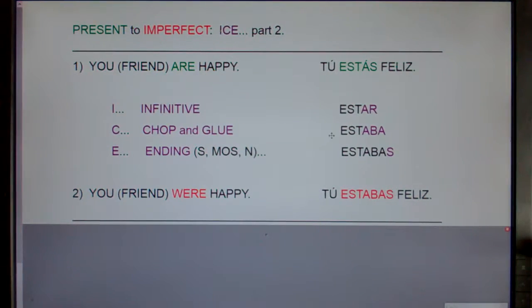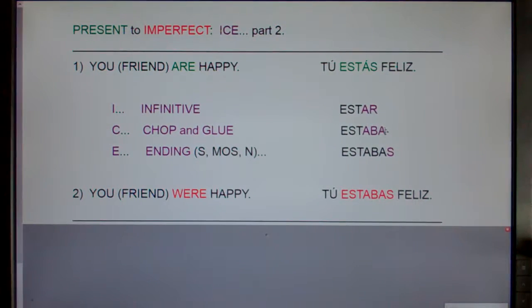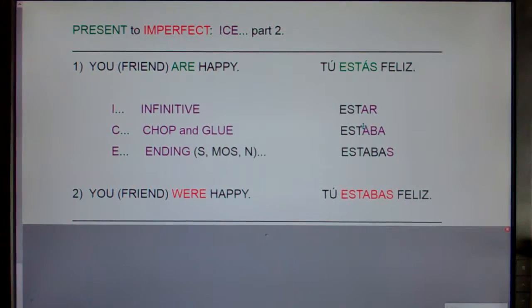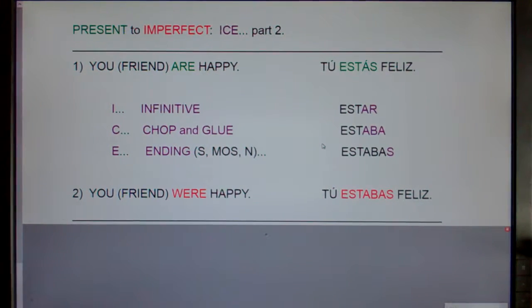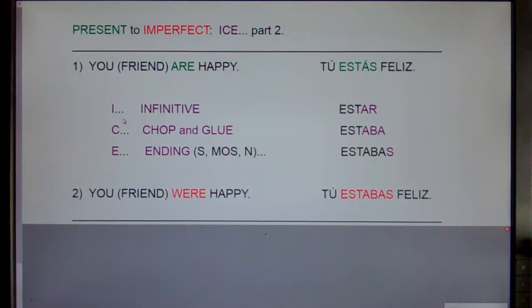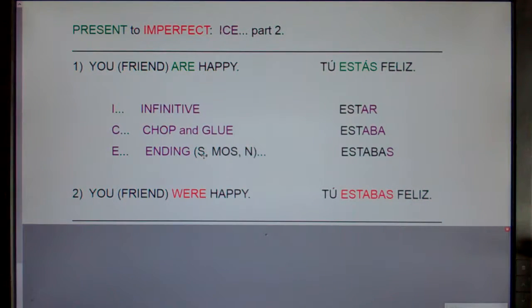C stands for chopping glue. You're going to chop off the AR, and if it's an AR verb like 'estar,' 'cantar,' or 'bailar,' you're going to add ABBA. So you chop off the AR and add ABBA. If it's ER or IR, like 'comer' or 'vivir,' you chop off the ER or IR and add IA. For E — the ending — if you're talking to a friend, you stick on an S.